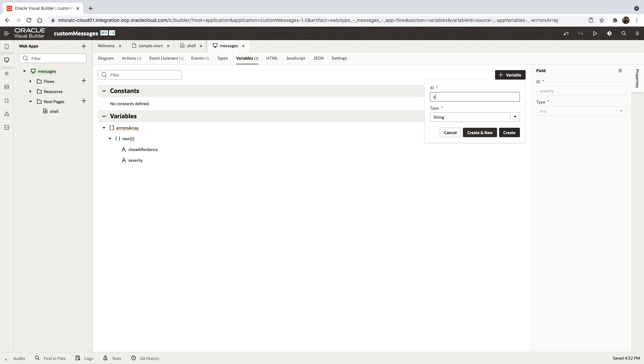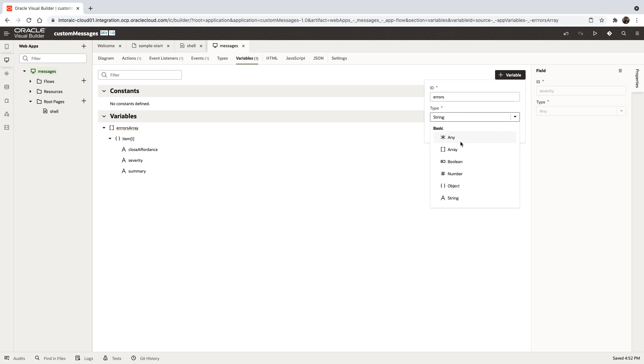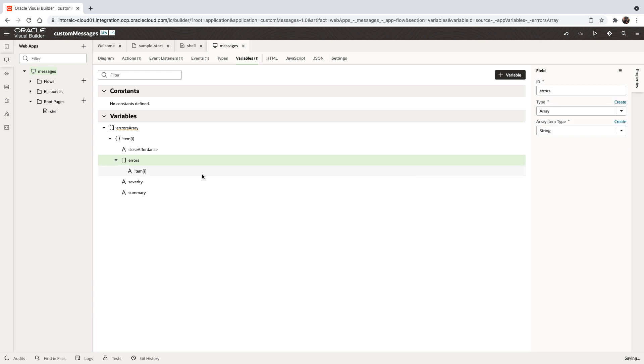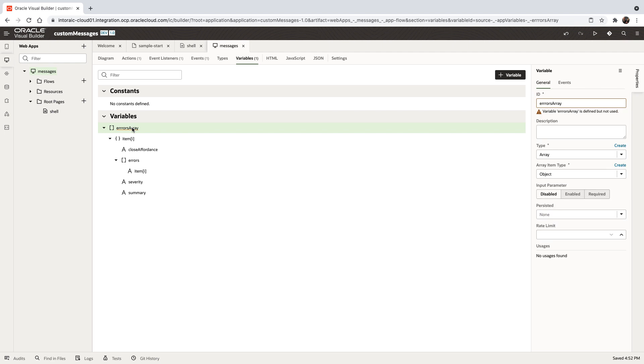We'll add one for the summary message at the top, and another for the errors, which will be an array. The errors will be strings, not objects. This is a different structure for the message information. You can add more items by checking the documentation, but that's enough for our sample.